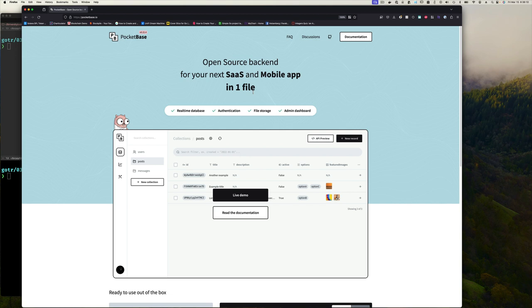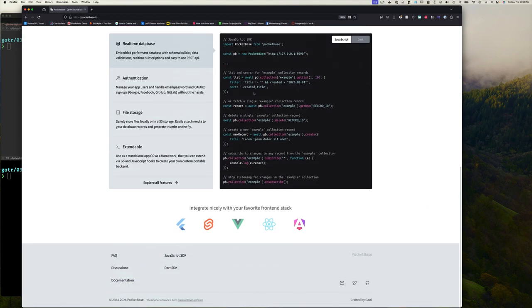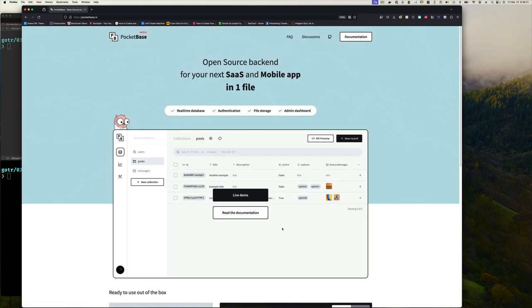You can build a front-end application — doesn't have to be a mobile app, it's just any front-end you want. If you scroll down you can see support for Flutter UIs, which can be mobile, desktop, or web, or Svelte, Vue, React, Angular, or just plain HTML, CSS, and JavaScript.